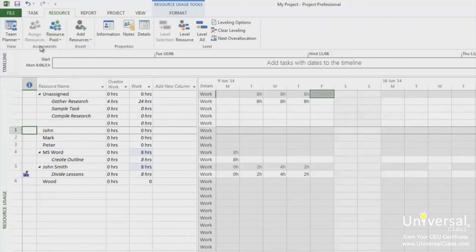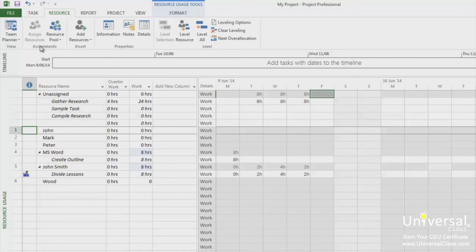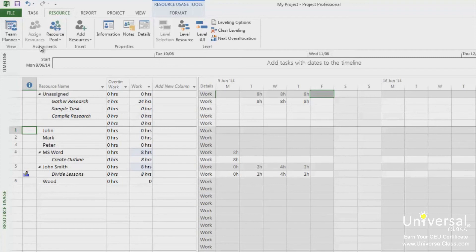When you disconnect the sharer file from the pool, the sharer file retains all assignments and tasks. However, your sharer file will lose the resources. For this reason, create dummy resources for any resources that you want to keep in your sharer file and copy the resource information. Once you disconnect from the resource file, you can rename the resources.